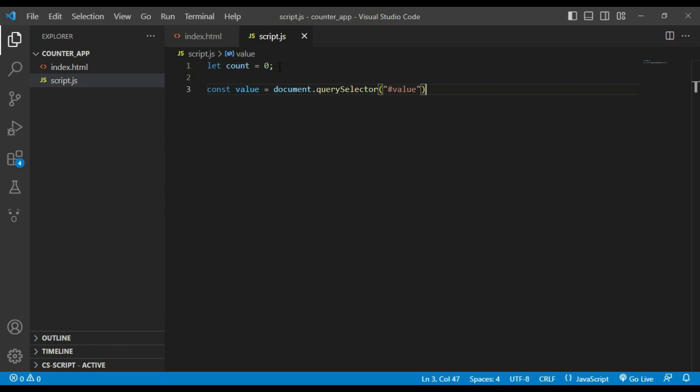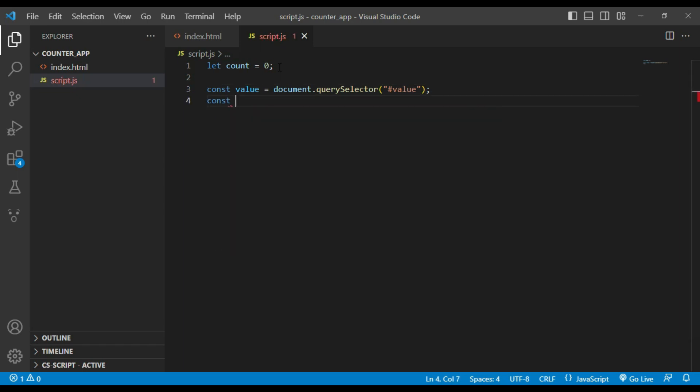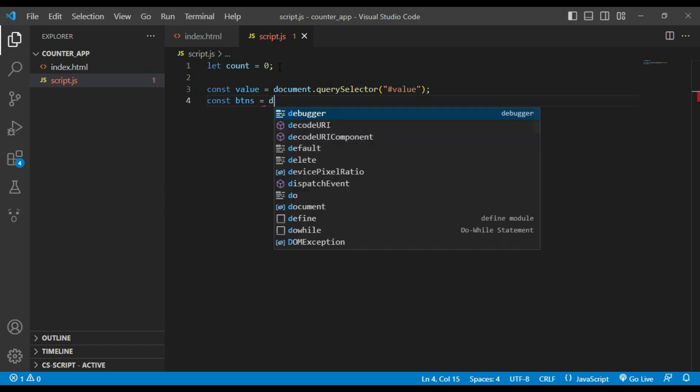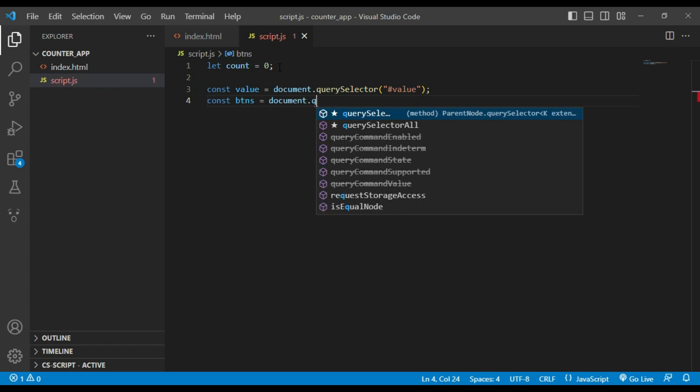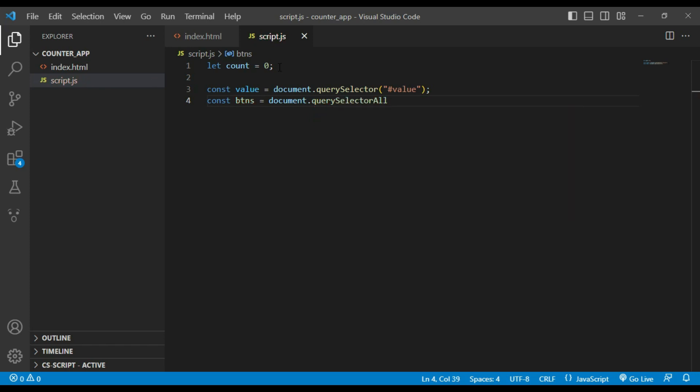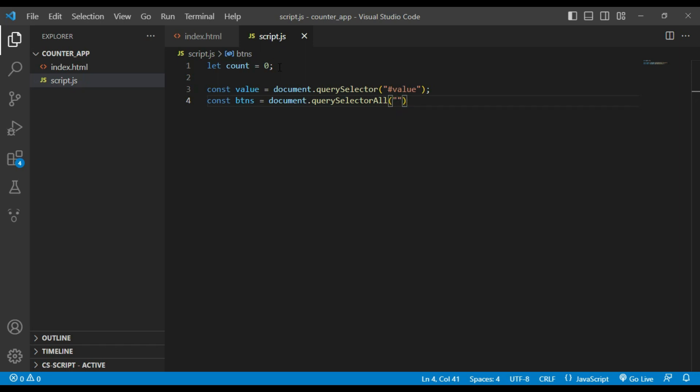Constant buttons equals document.querySelectorAll .button.